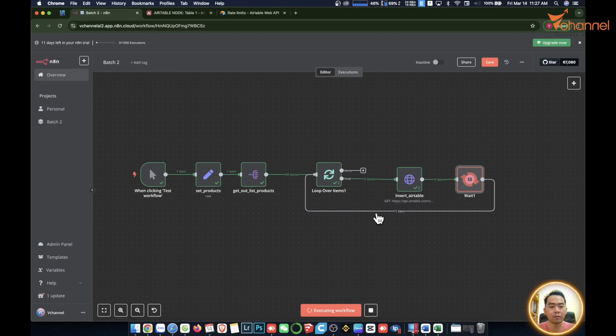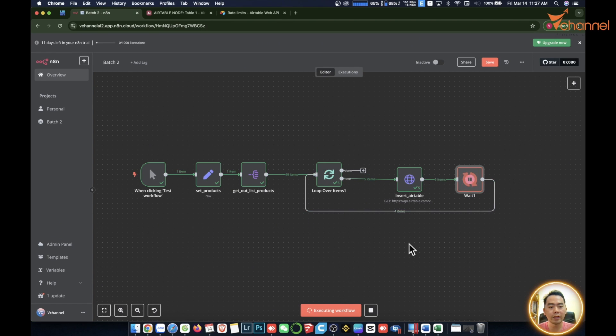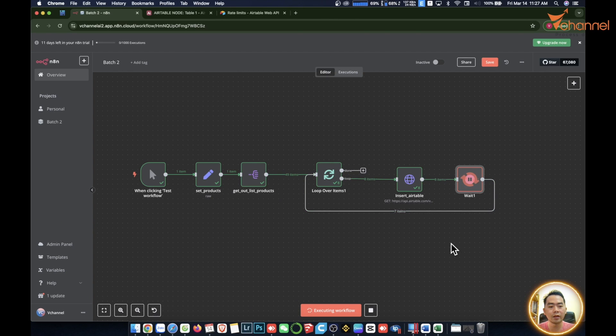You can see, in turn it will take through each item, wait a second to run, and so on until the end.